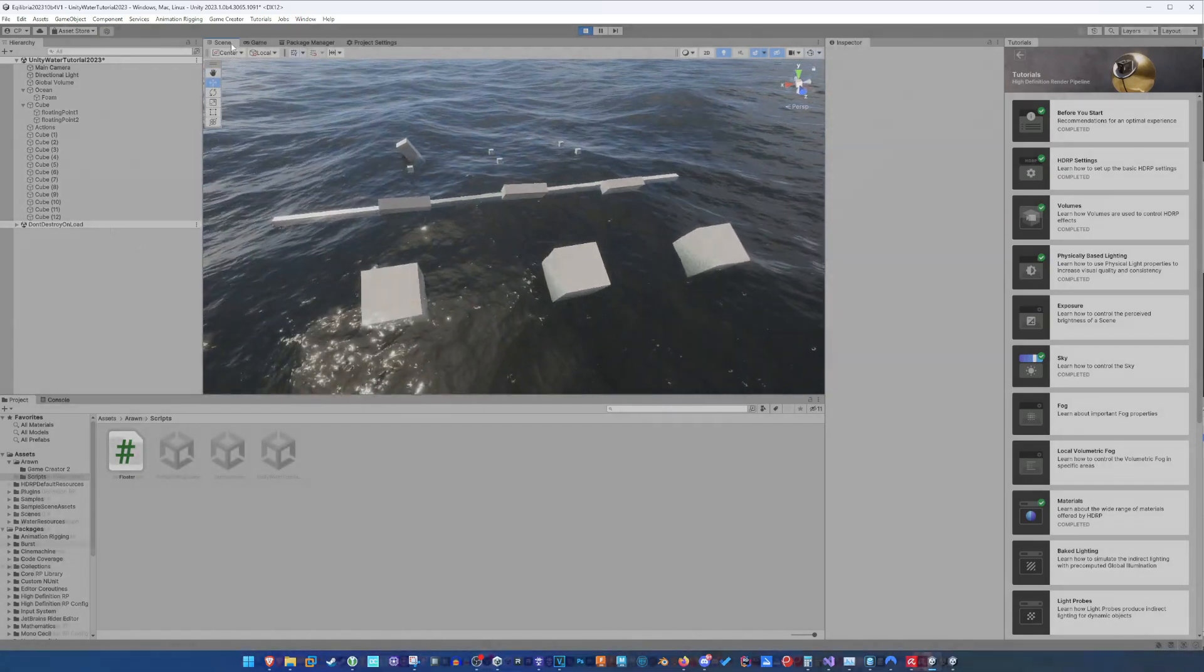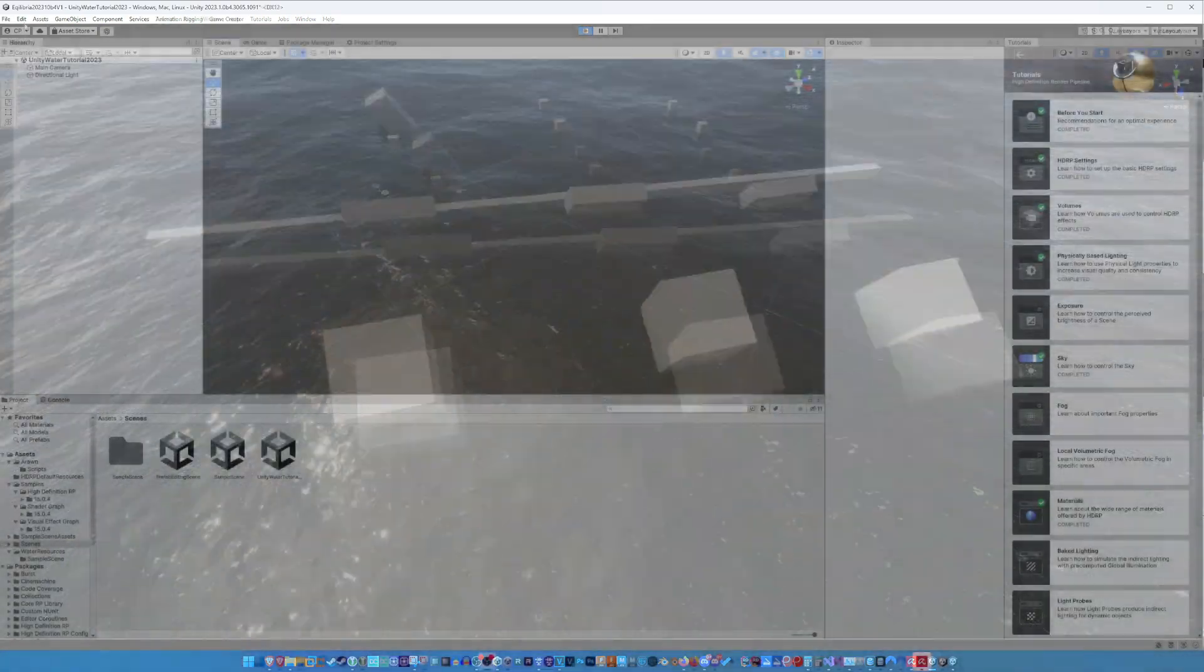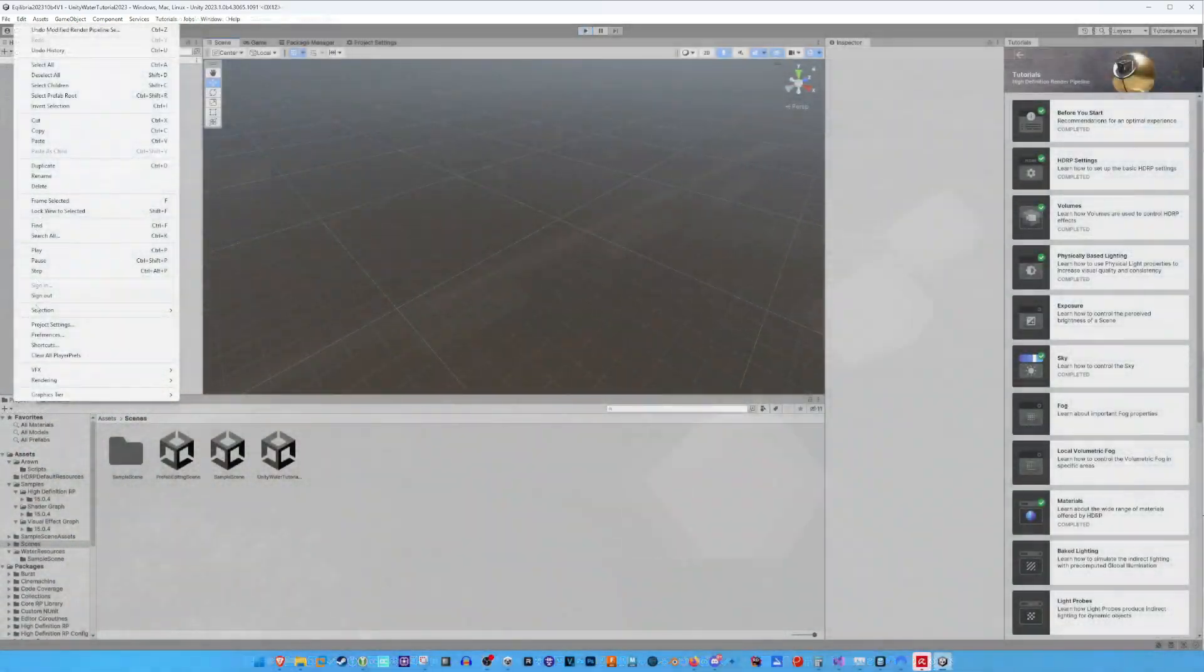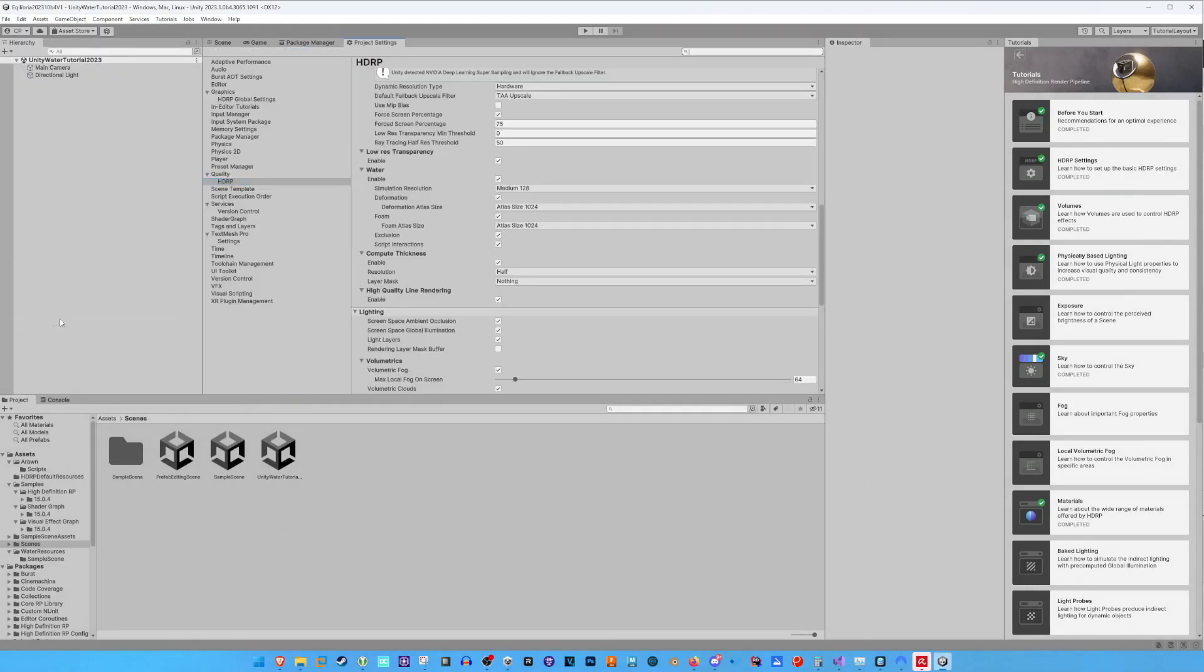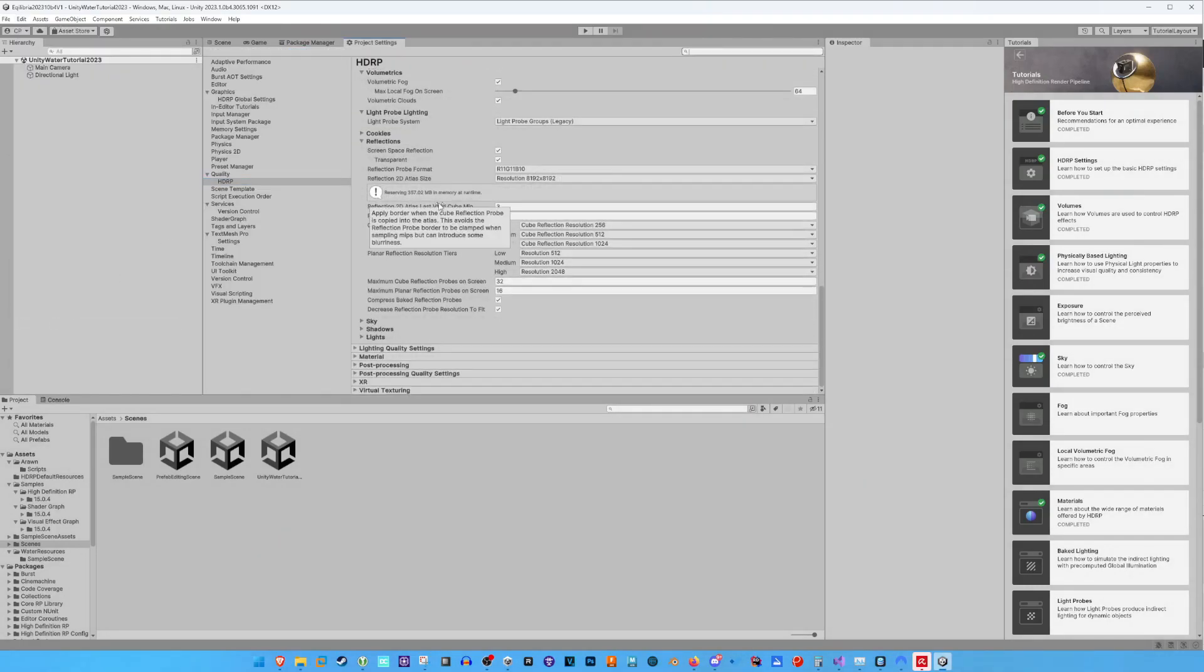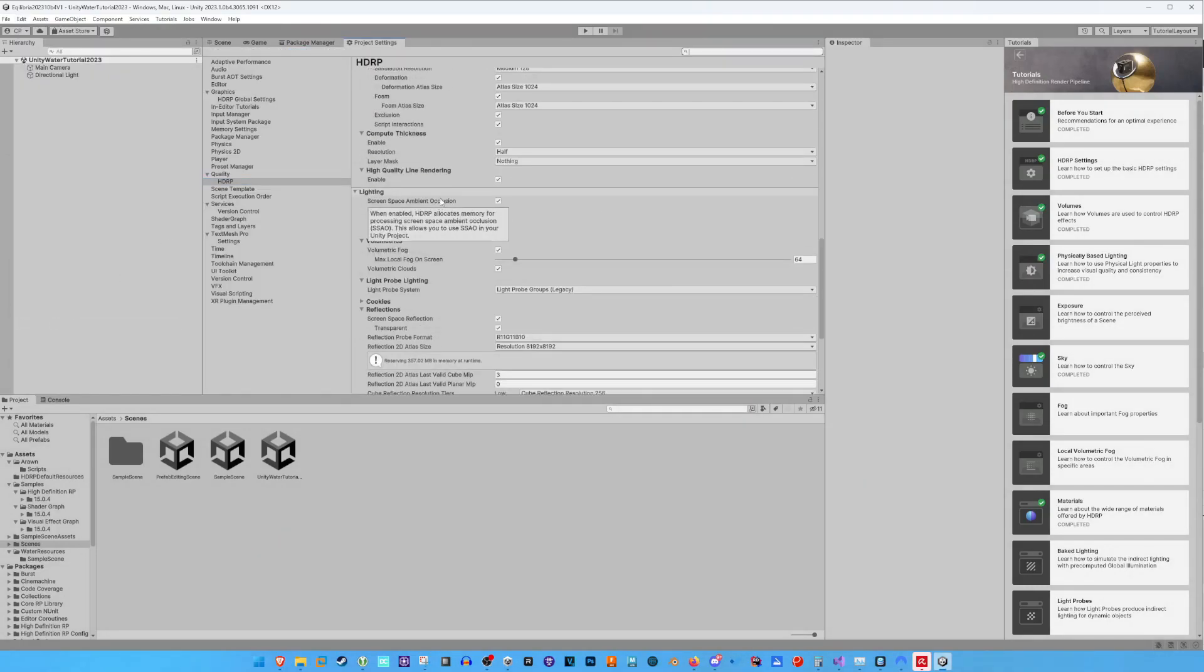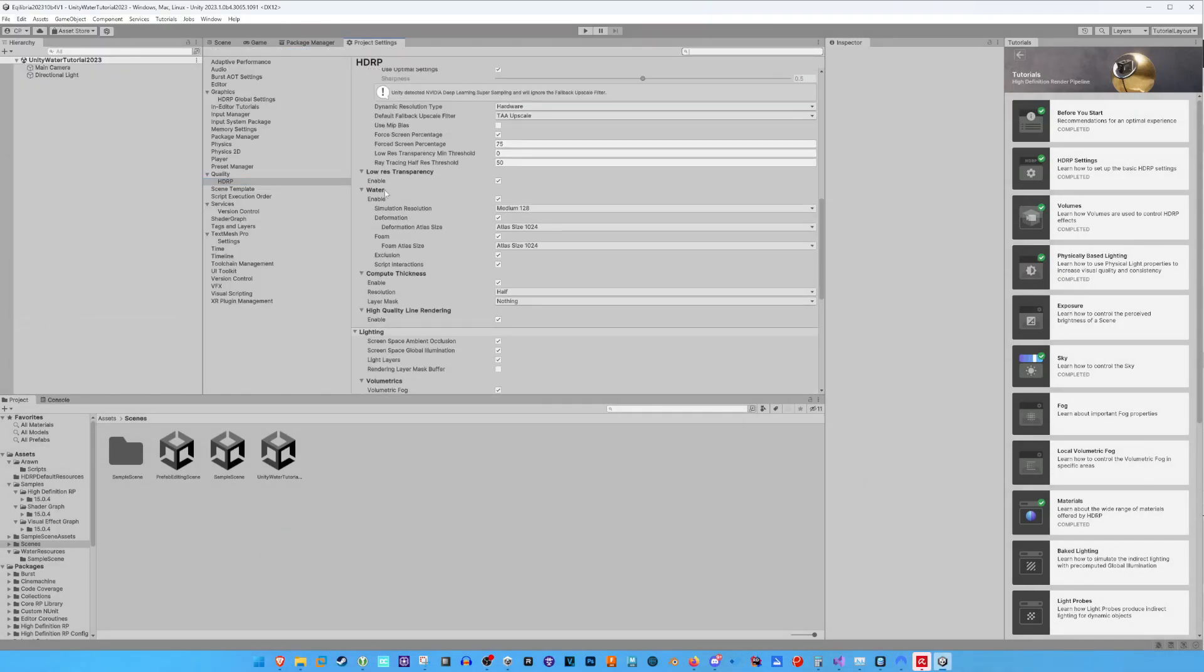First of all, we have to prepare our project so that we can use the new water system. We open the project settings and look for the water settings under Quality, HDRP. We enable Water, and we check all other checkboxes below it too.